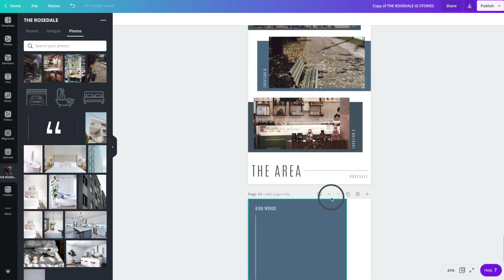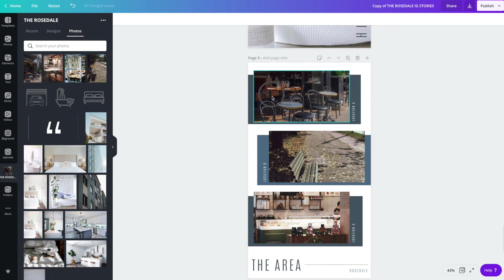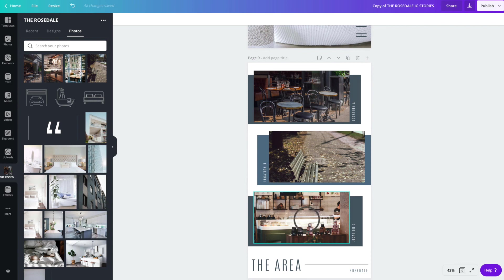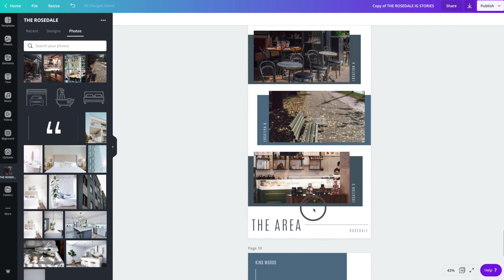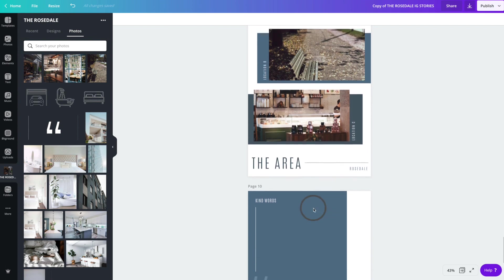We've also provided an area snapshot. So you can just take a quick peek at the top three locations in the area, which is a great way to add added value to the property location.